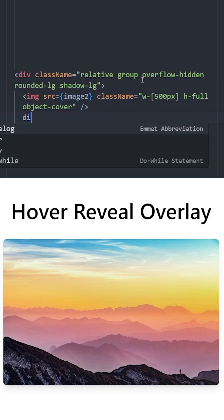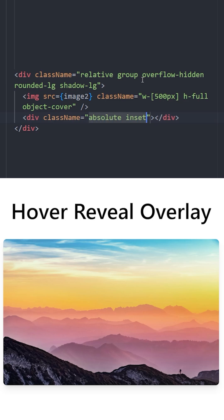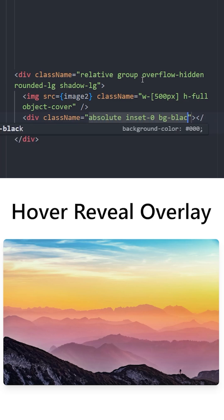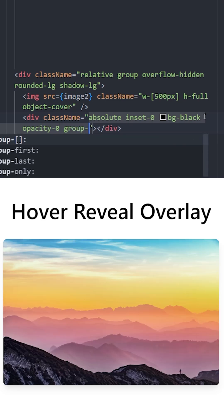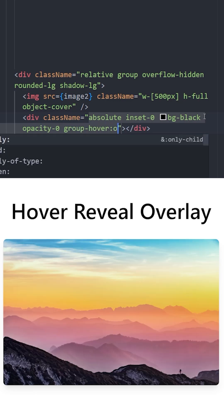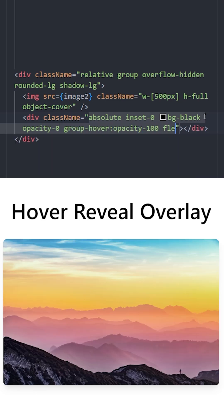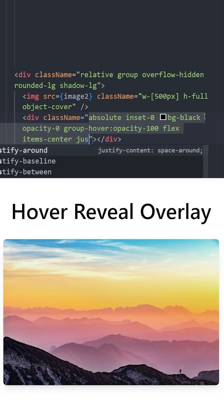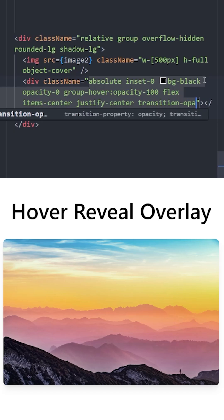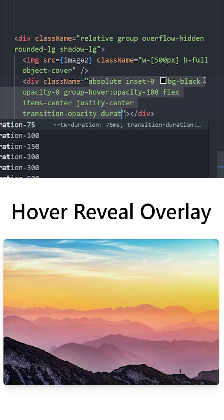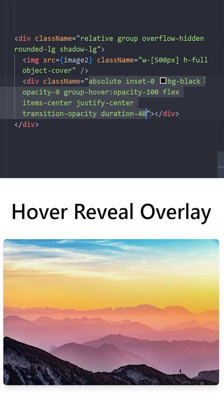Right next to this image, we're gonna create a div — this will be the overlay. It is going to be positioned absolute, inset set to zero, and it is going to be black. Gonna set the opacity to zero, and using group hover, gonna set it to 100%. Let's make it a flex container so we can center the text inside, and use transition opacity for the hover effect with a duration of 400.